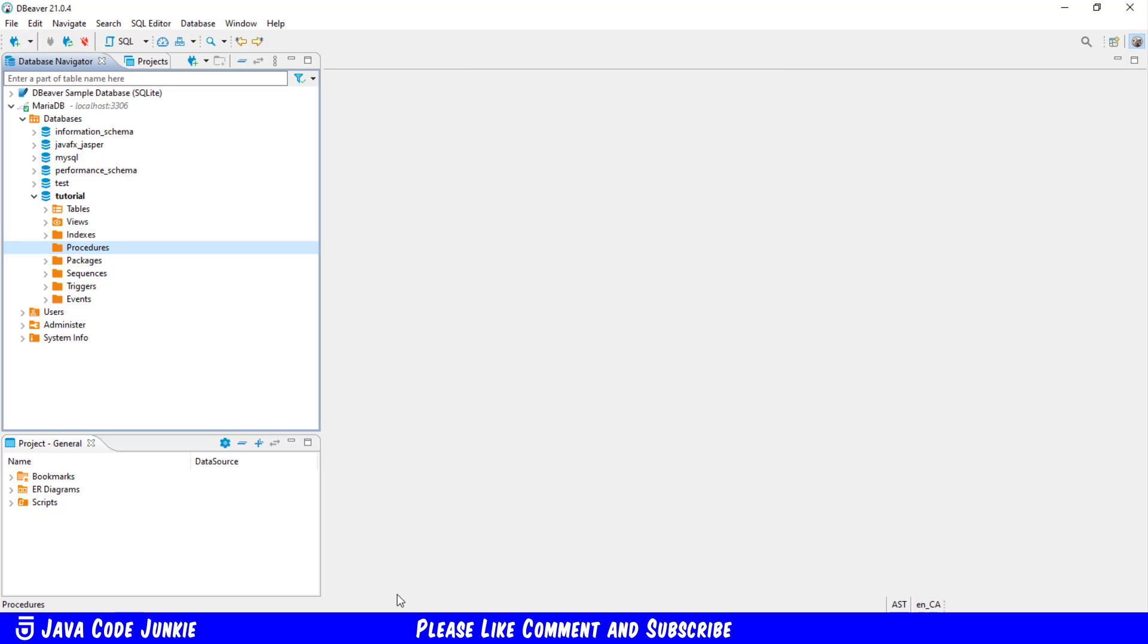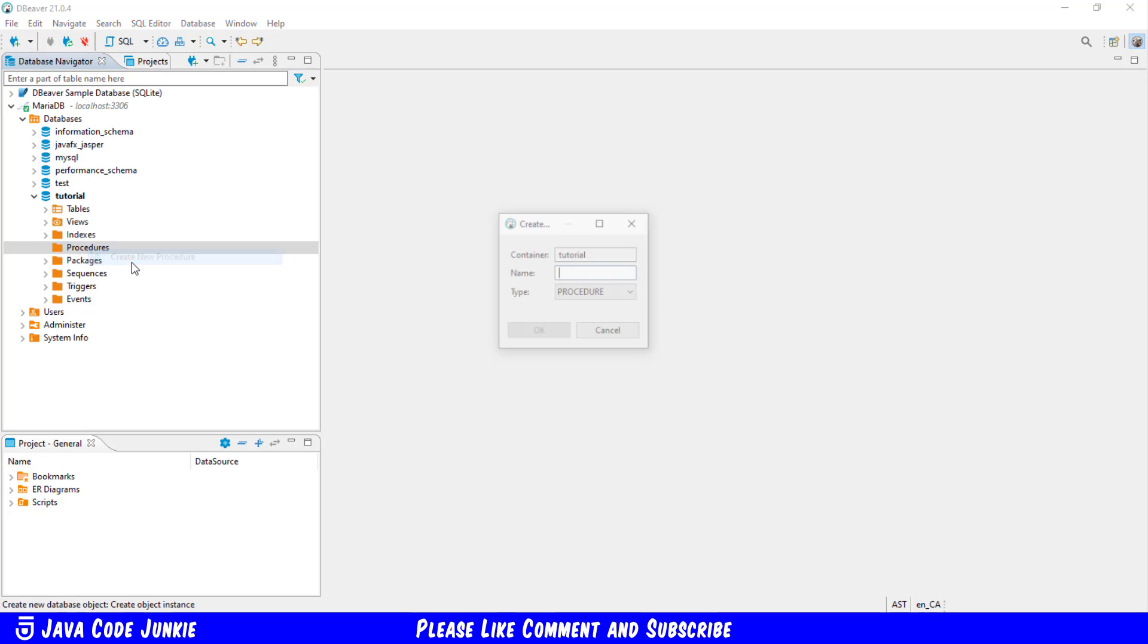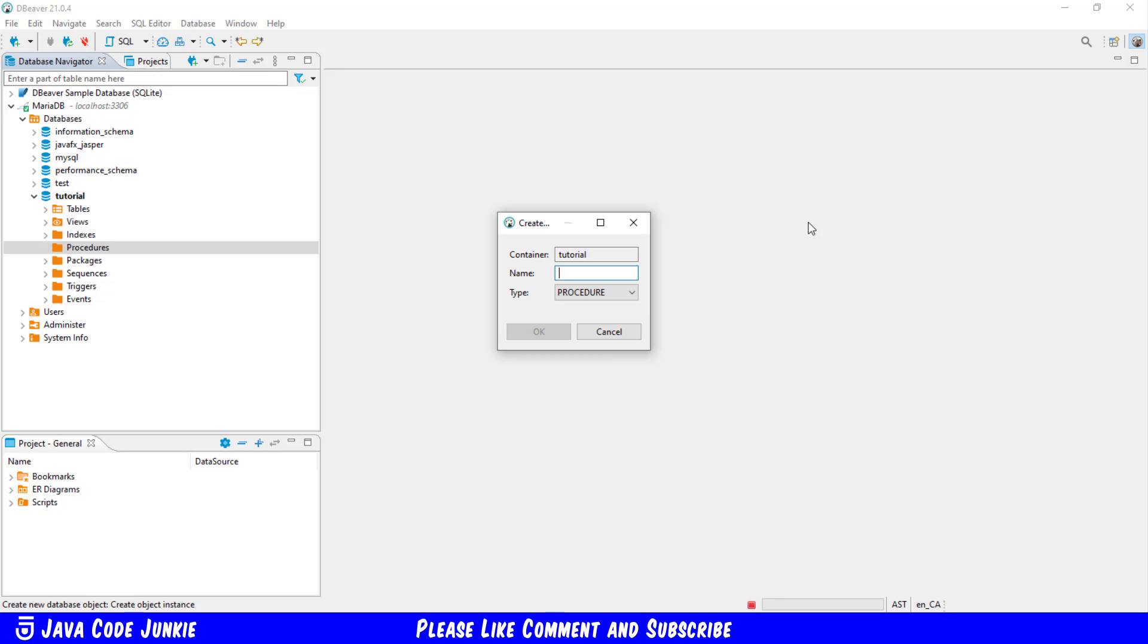After opening up dBeaver I'm going to then right click on procedures and create new procedure. I'm going to give the procedure a name get all employees. The name is case insensitive so you don't have to worry about upper and lower case but to make it easier to read I am using the camel case with the first letter of each word capitalized.